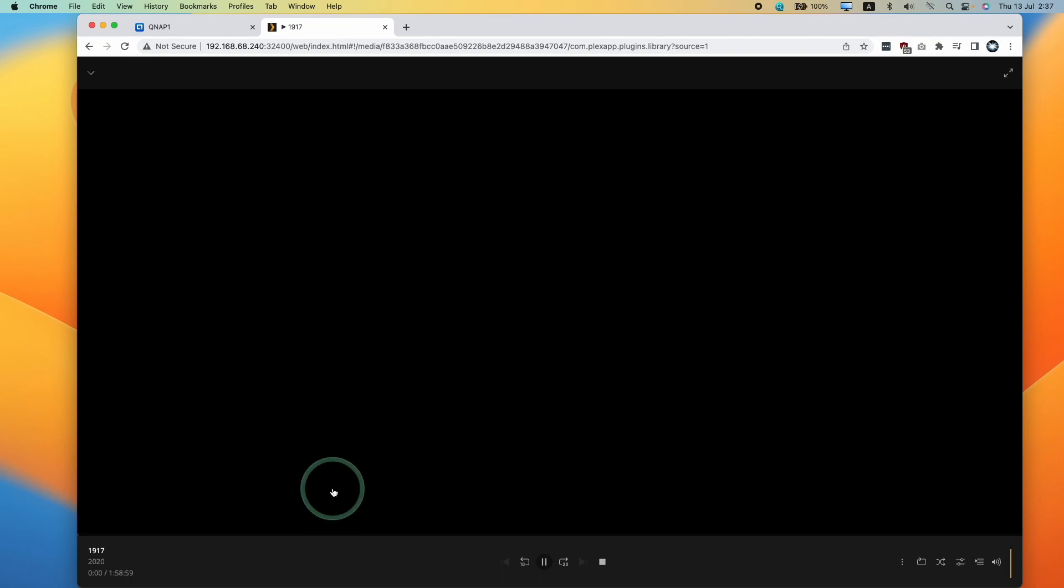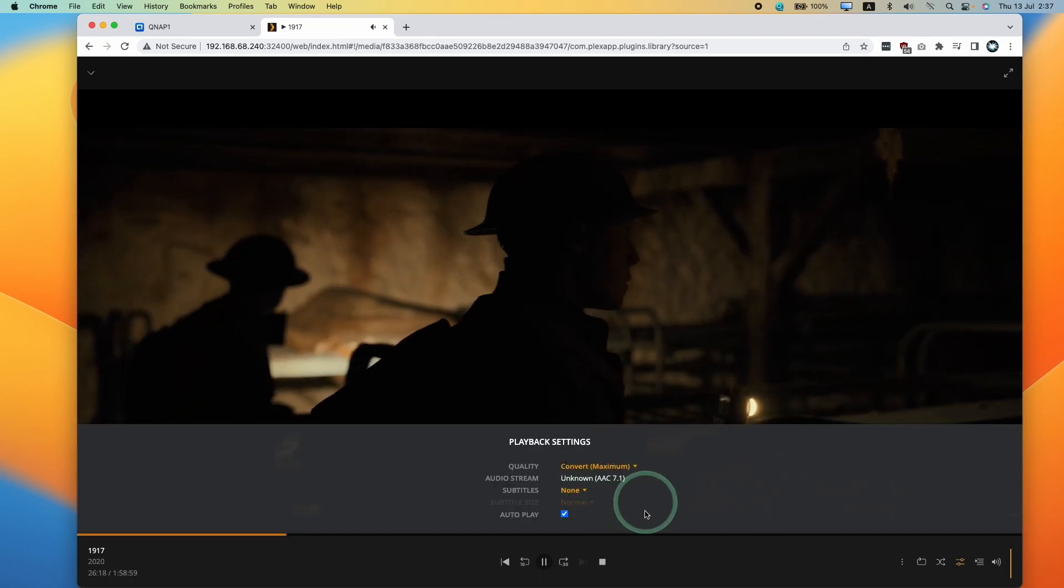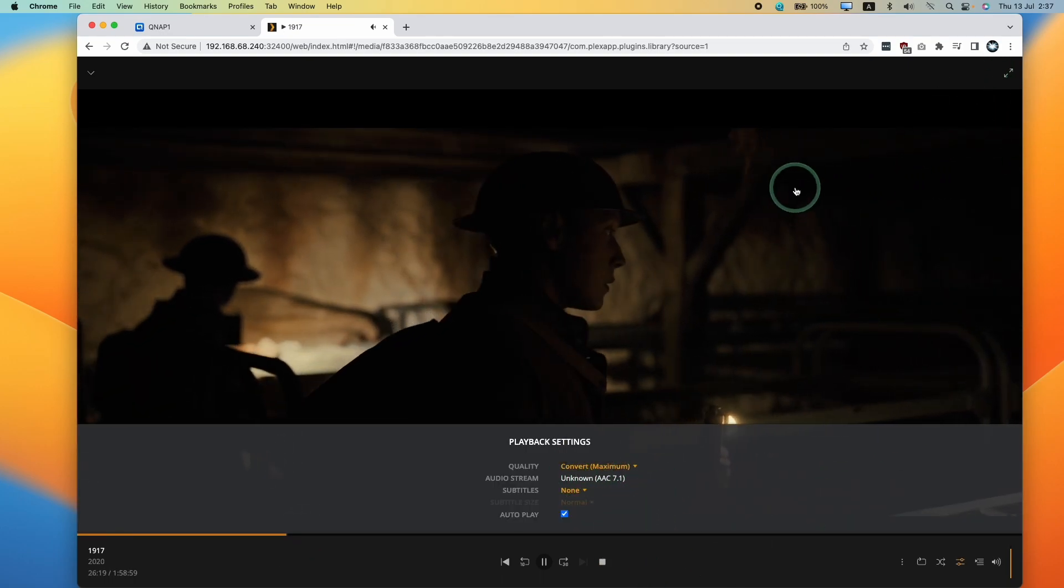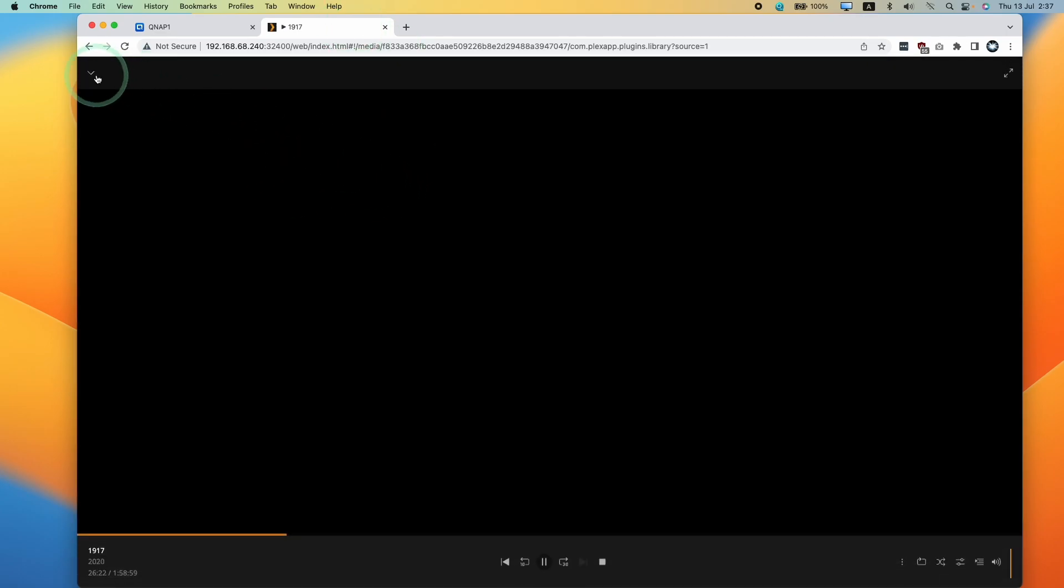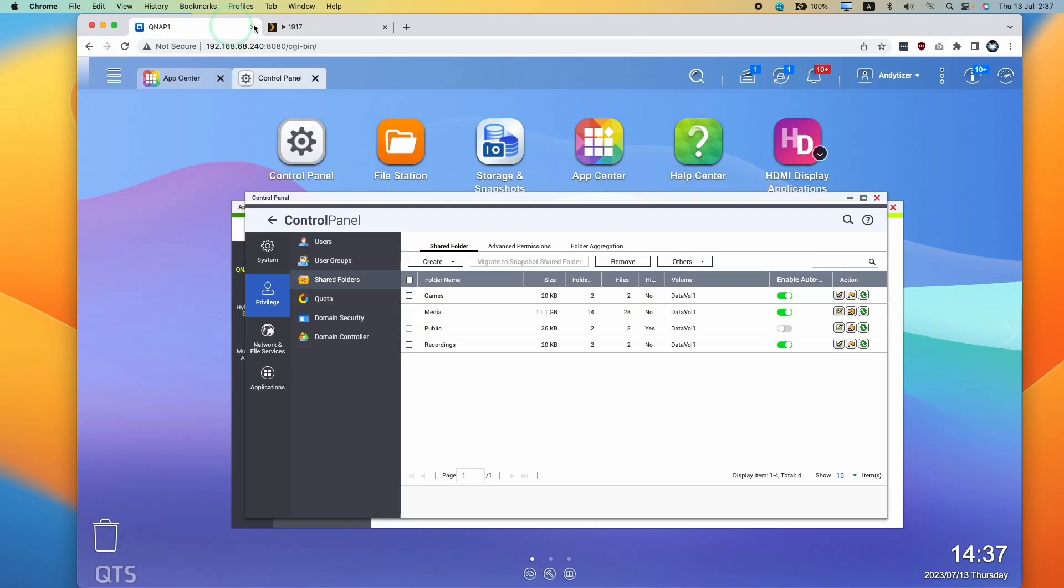And they have been added onto my QNAP here. So I can stream these or this will also happily transcode as well. So this is Plex playing from my QNAP. So that's the very basic setup on how to get Plex working through QNAP on a Mac.